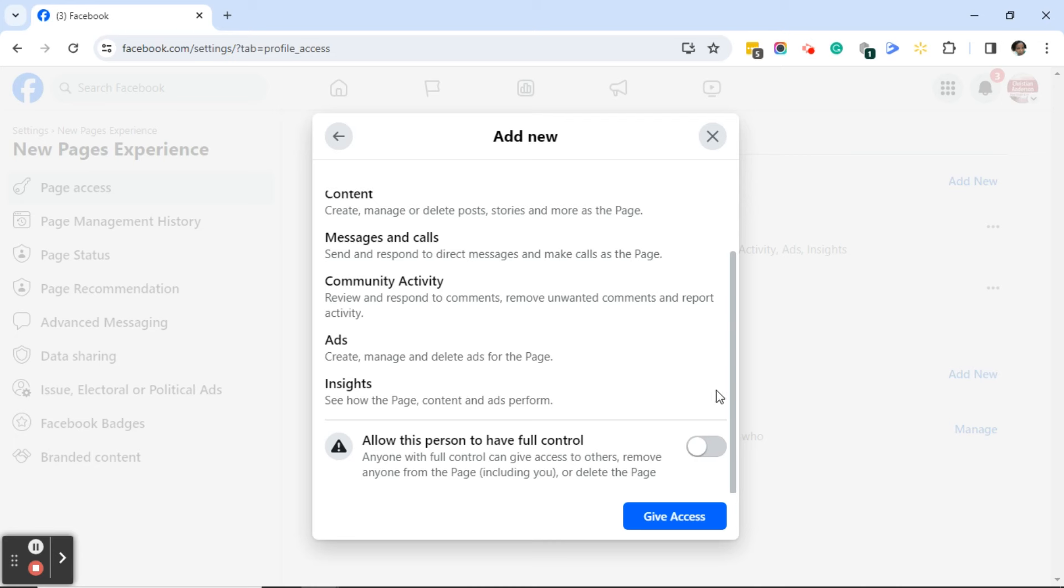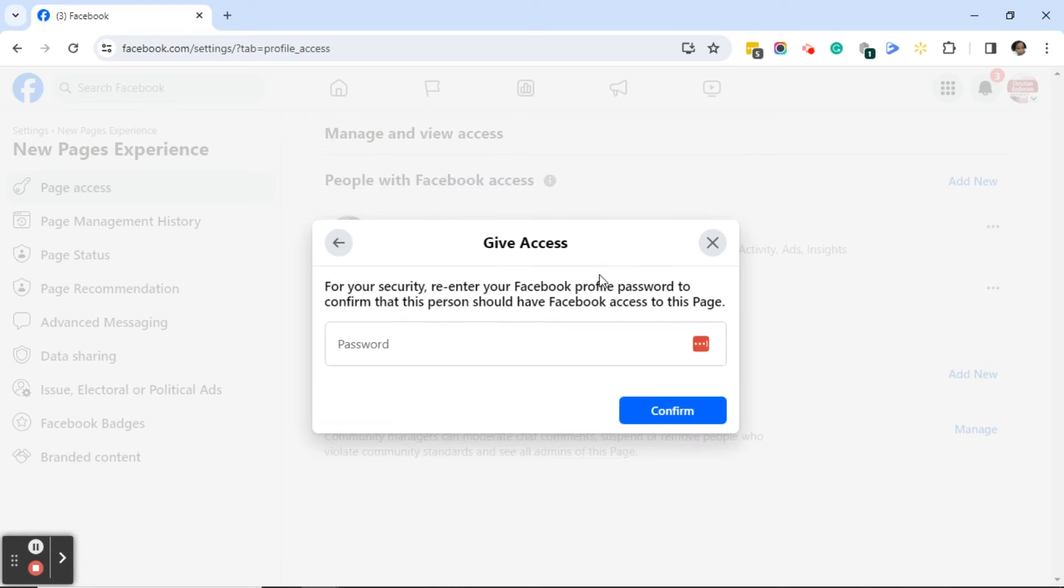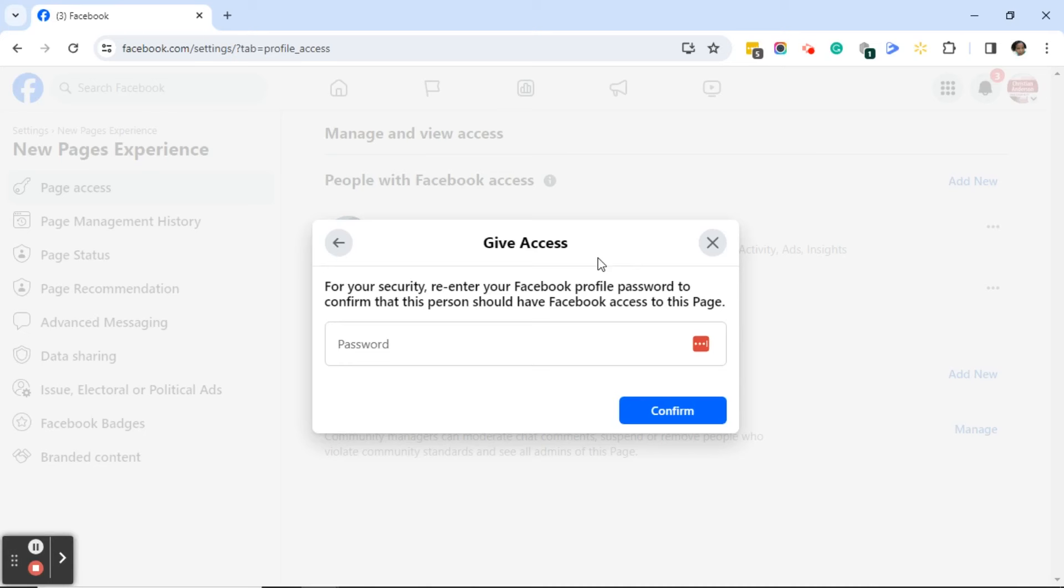The next thing you're going to do is click on the blue give access button. For your security, Facebook will ask you to enter your password. Now mind you, if you are logged in to someone else's personal page to get to this page, you will need to add that person's password. If you are logged in to your personal Facebook page, you will enter your Facebook password. Go ahead and enter your Facebook password, click on the blue confirm button, and meet me back here.